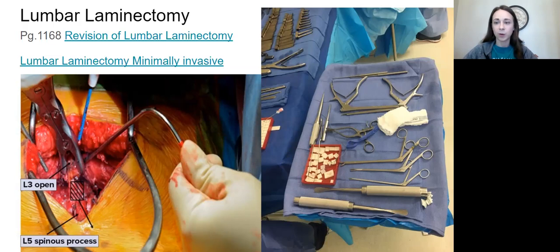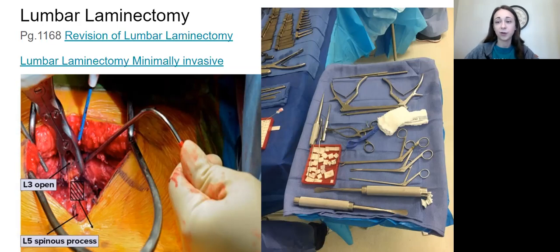Most of the surgeons I worked with would make sure you were good at your job first. You had to prove yourself and then you were able to hold that retractor. If you're in that room, you should know what you're doing. If you're holding a Love nerve root retractor, you should know to never move it — be unbelievably still like a statue.